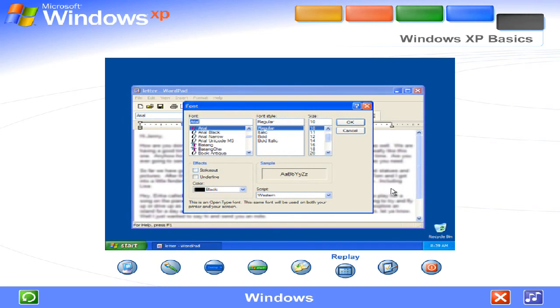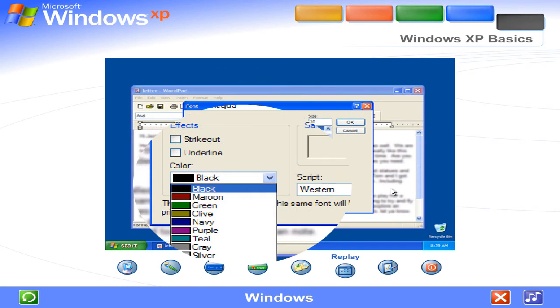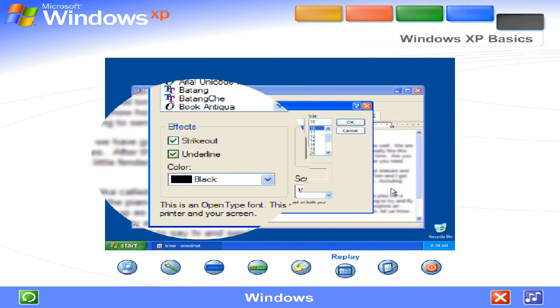If a program needs some information from you before it can complete a command, a dialog box appears. To enter information, you might click and type, select a choice in a list, choose just one option, or check off one or more options that you want.